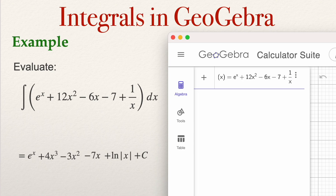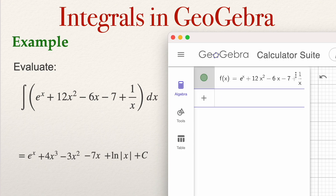We now have the function. Press Enter and this function is stored in the memory of GeoGebra. Now you can compute the derivative if you want, compute the integral, or evaluate f at any number. In this case, we are going to compute the integral of the function f of x.